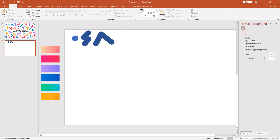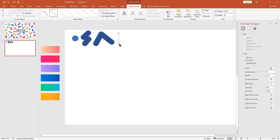Pick line shape, draw a small shape in here. Change width size to 28. Cap type round.